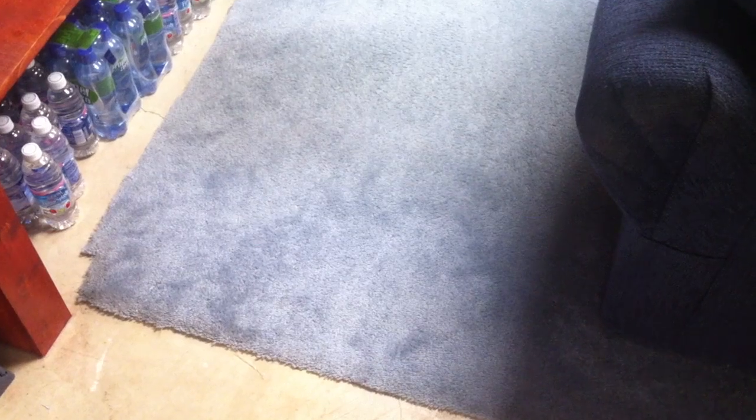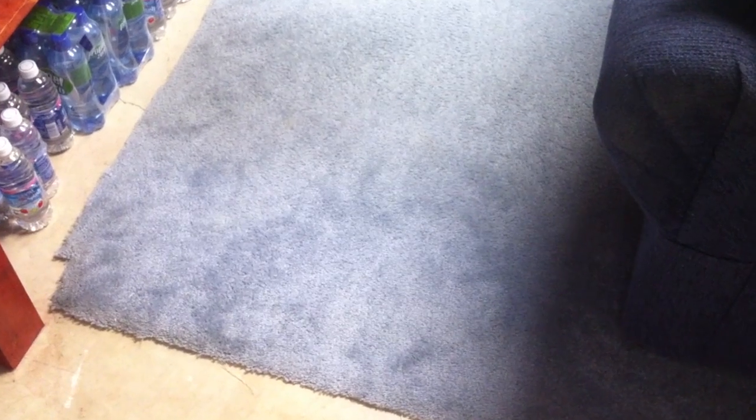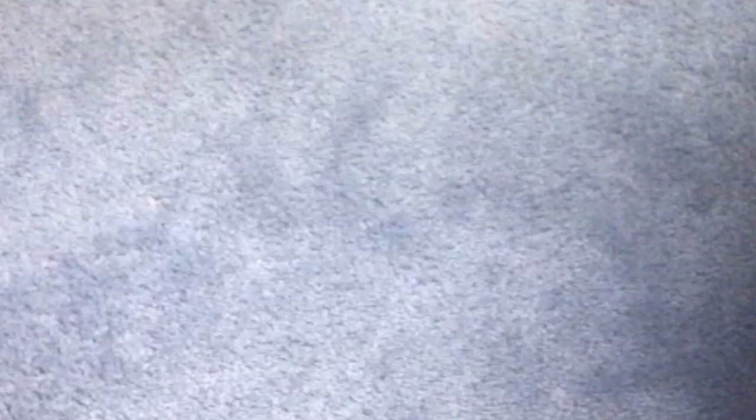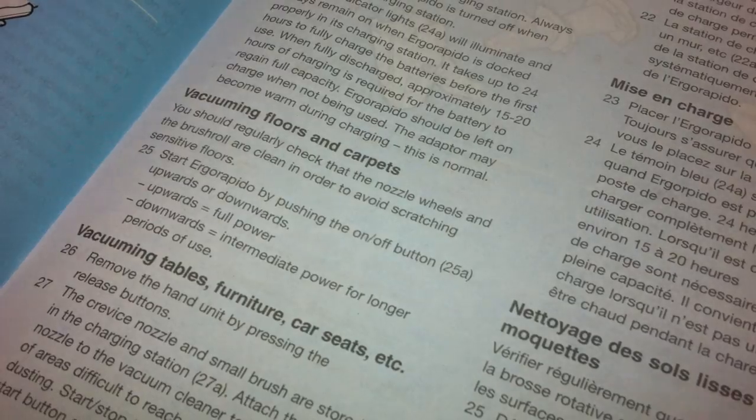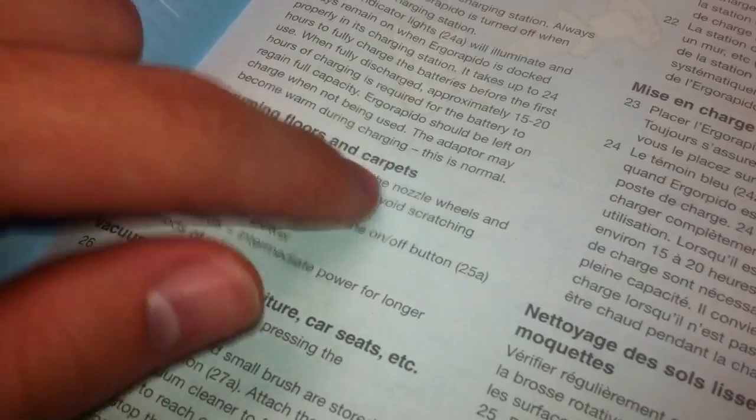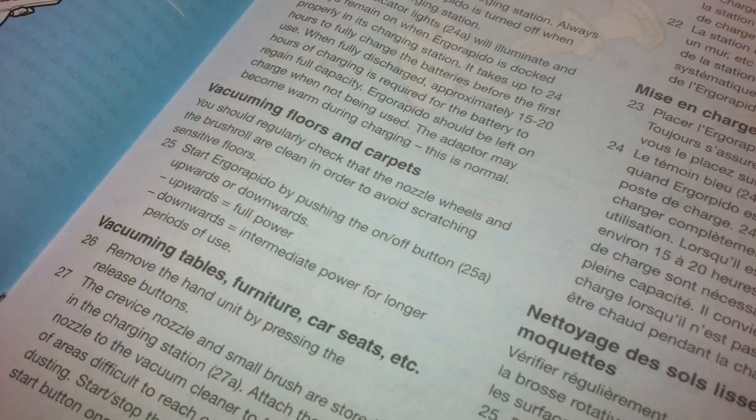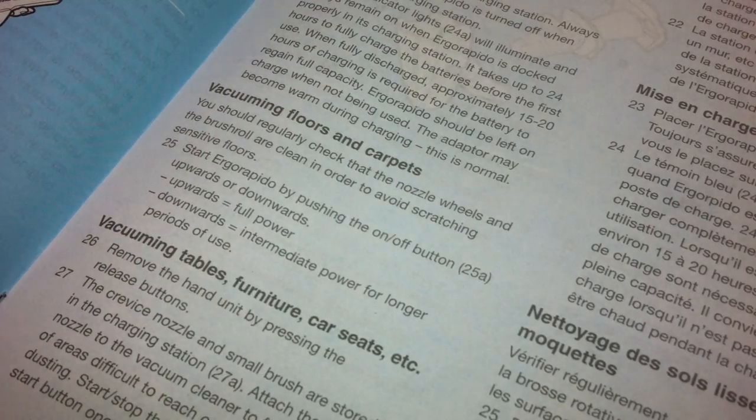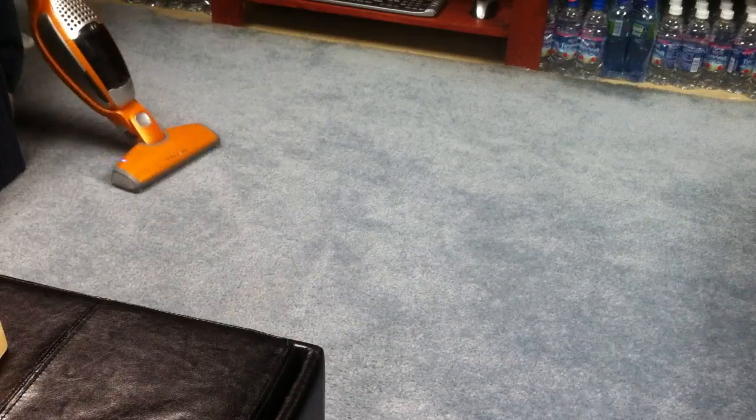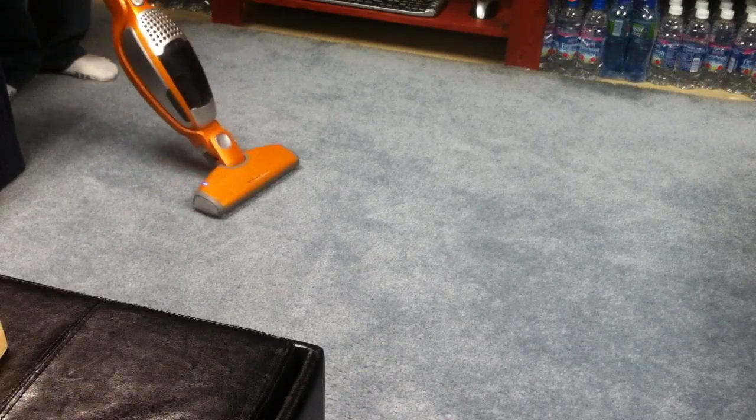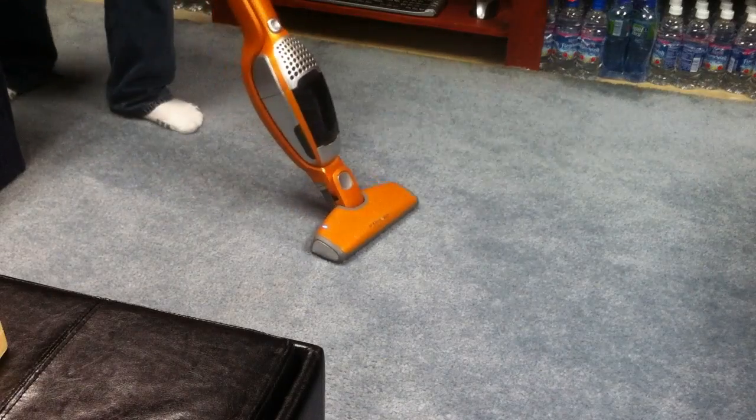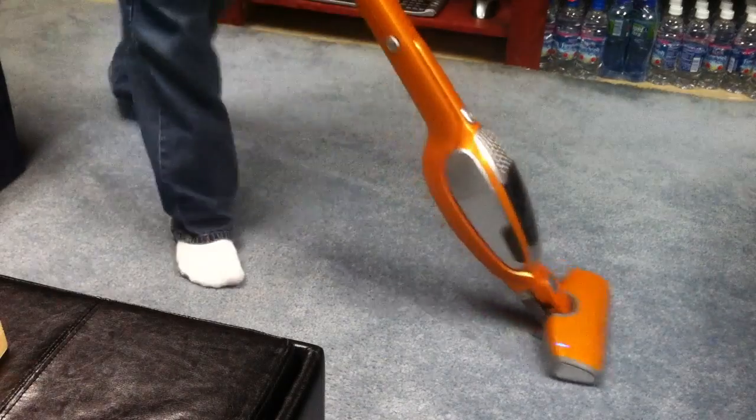But then comes the carpet. The manual claims it works on carpet, and it does to a degree. It picks up much less dirt on carpets for one, and it's much harder to move around if you're not using a super thin cheapo carpet from Walmart.